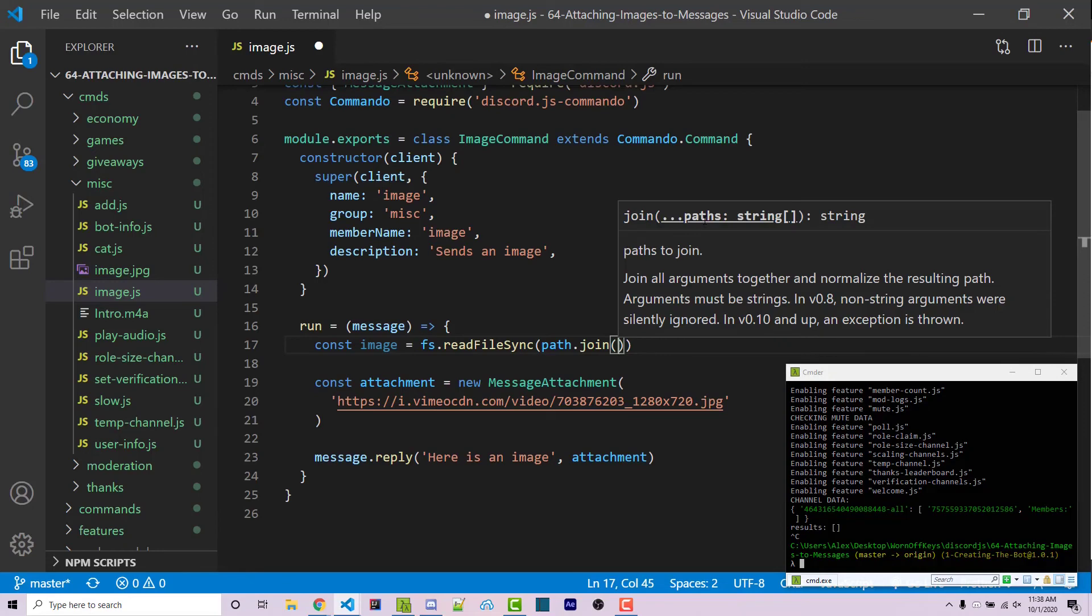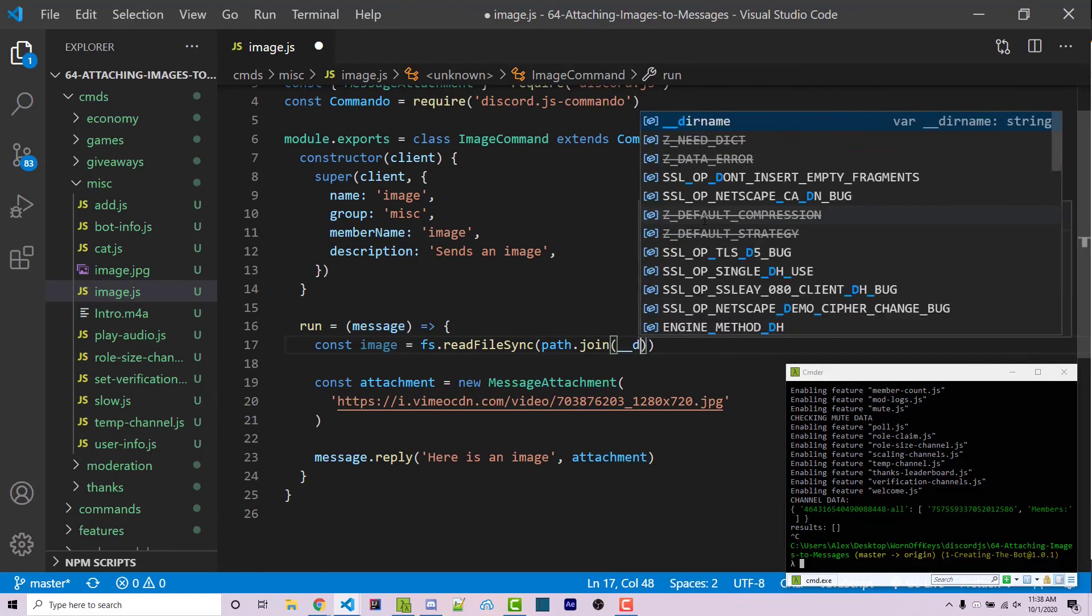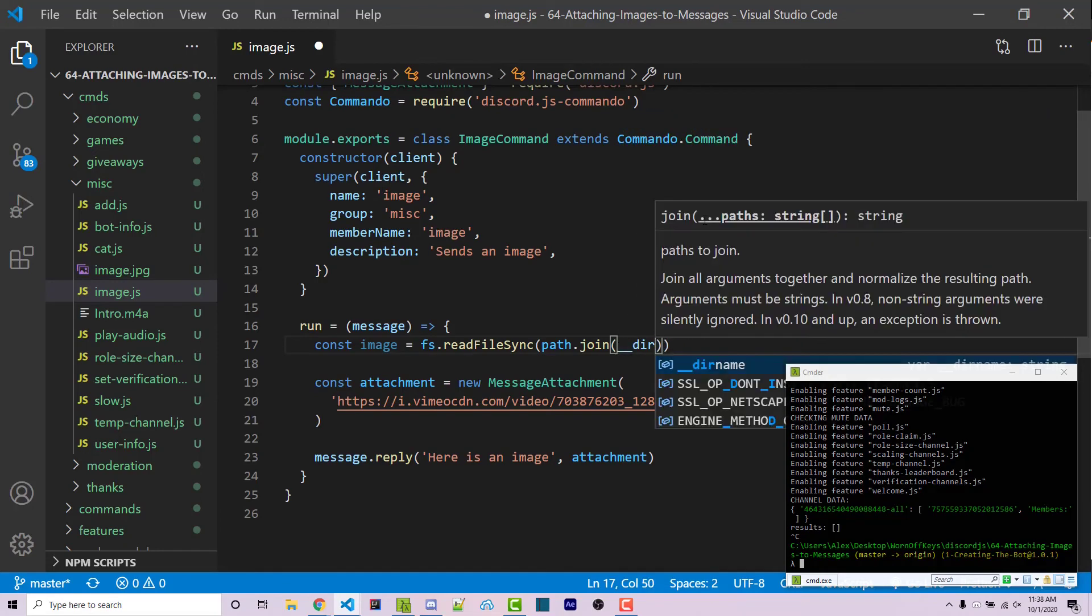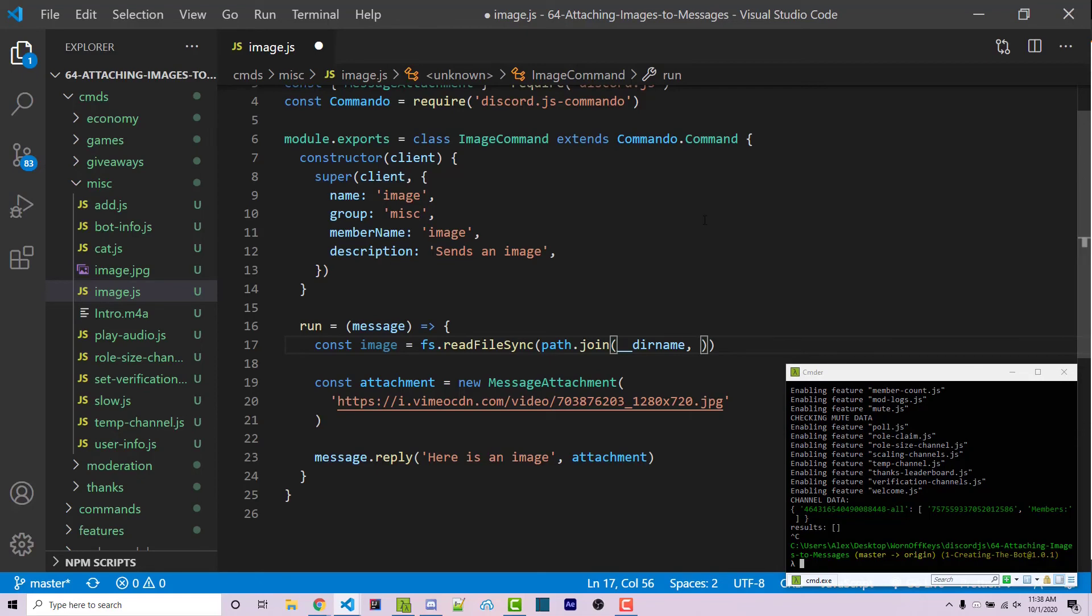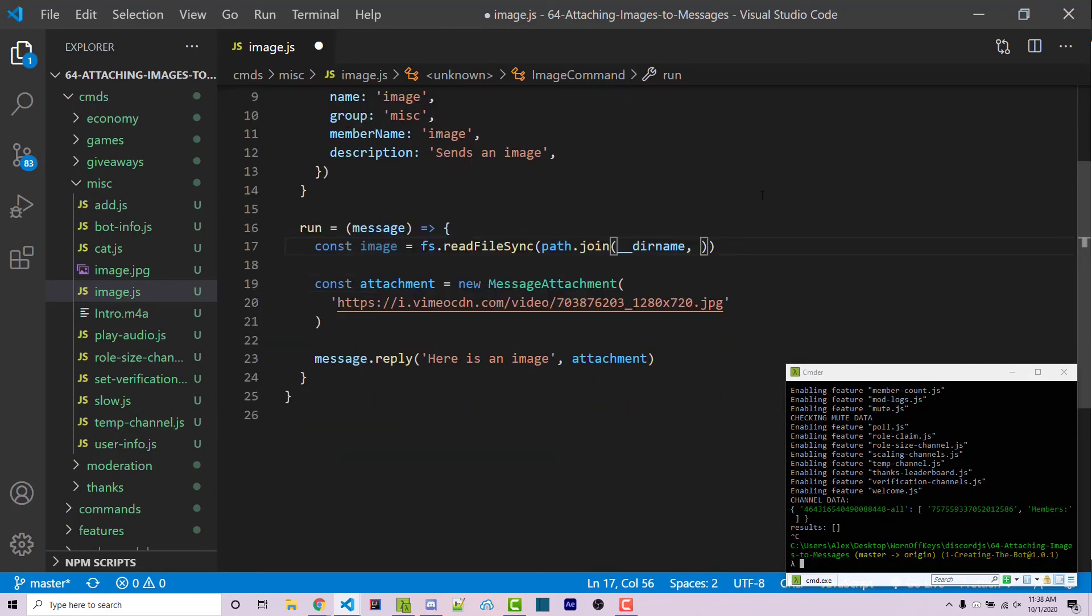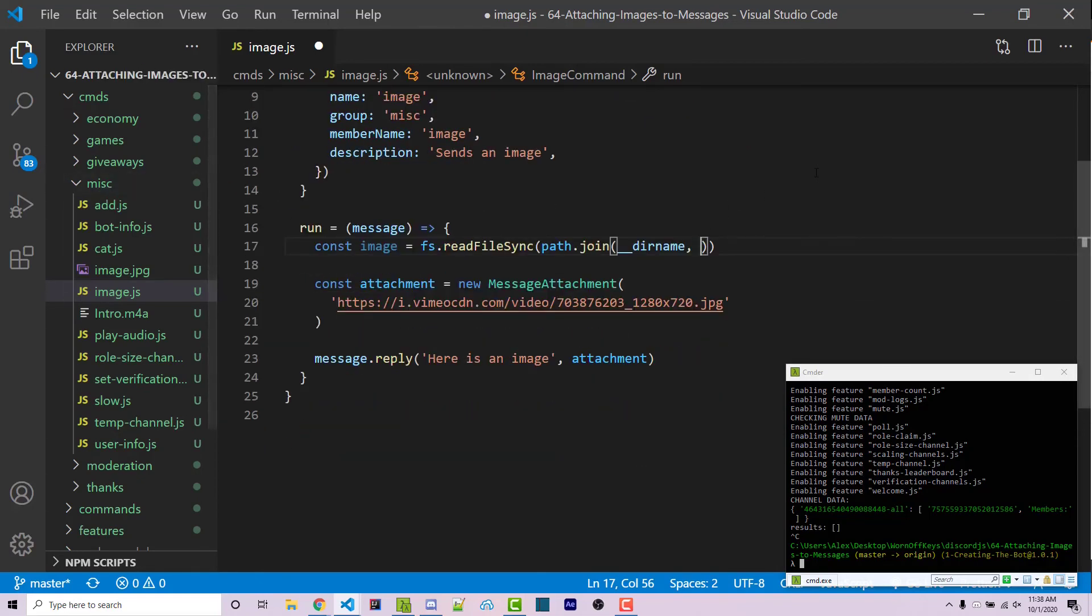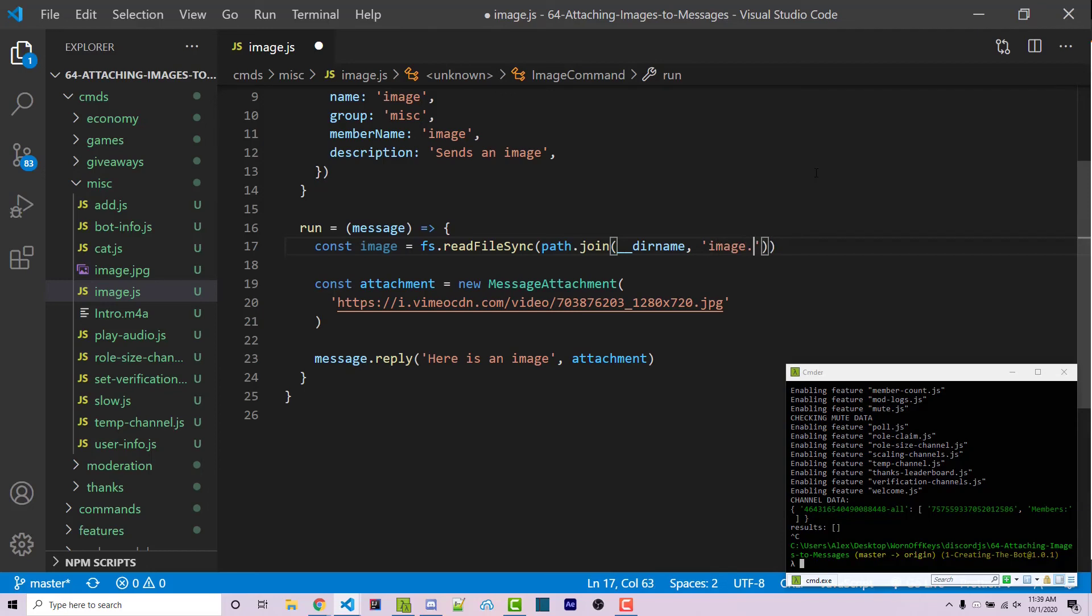And this is going to join in two strings. The first of which is going to be the underscore, underscore, dir name, which is going to reference the current absolute path for the current directory. In this case, that is the misc folder. So this is going to do the heavy lifting for us, so we don't have to actually specify C drive, user, username, and all of that nonsense. Now afterwards, we want to mention the name of the file. In this case, it is image dot jpeg. Use whatever you named your actual image as.